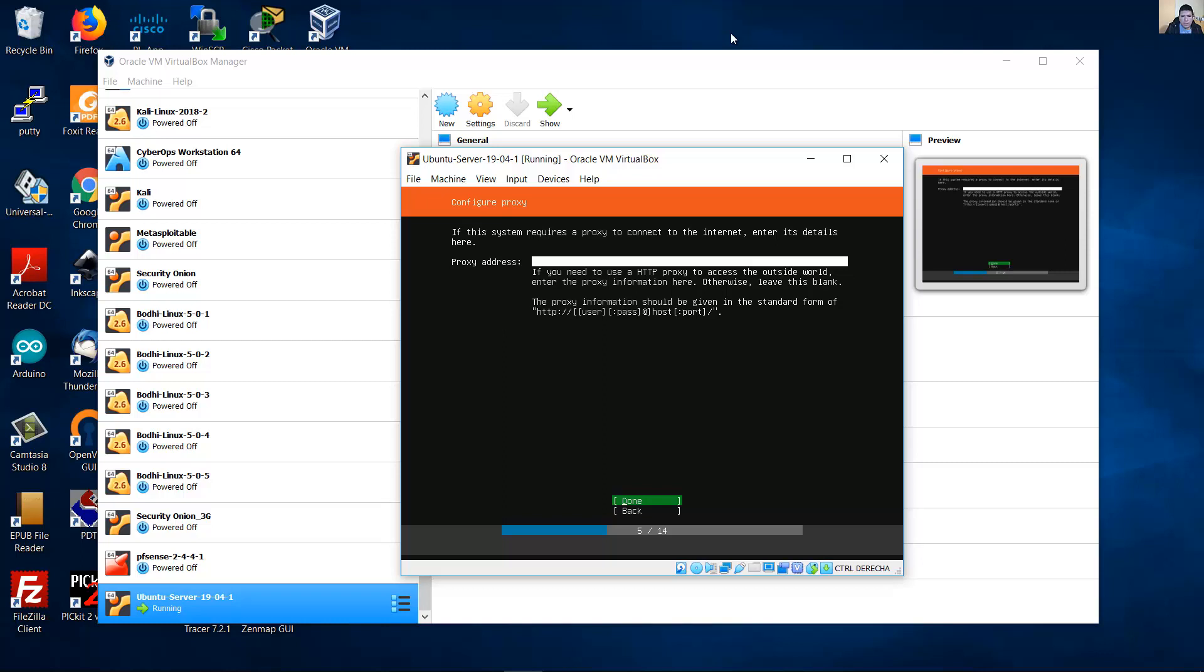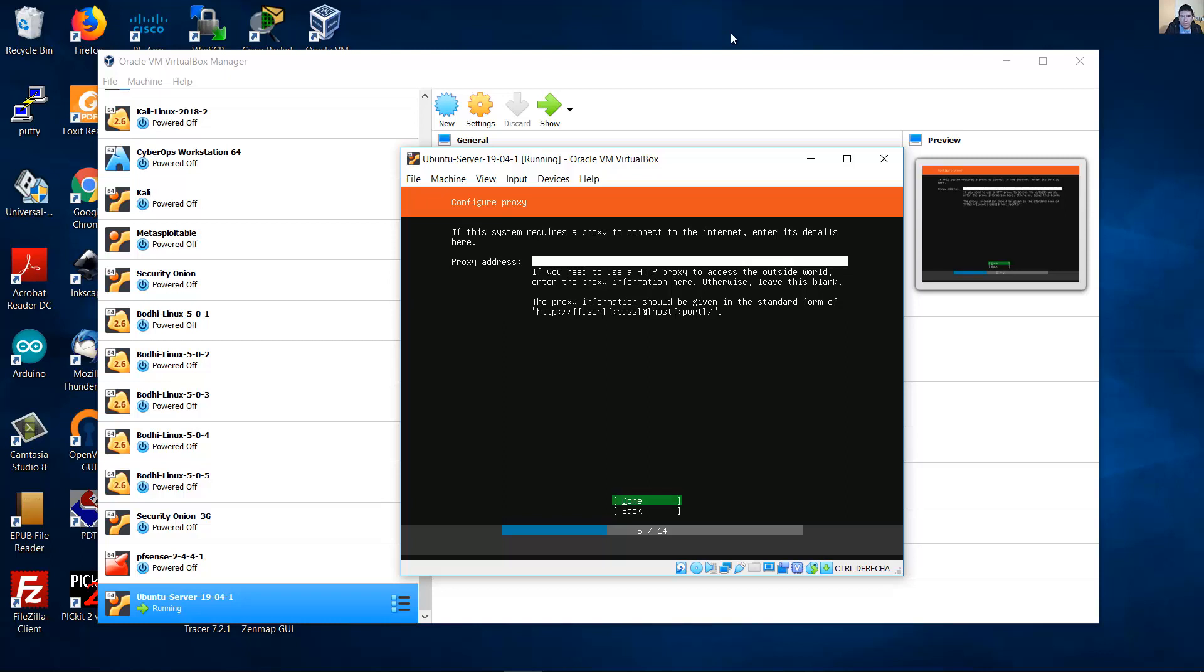If this system requires a proxy to connect to the internet, enter its details here. Otherwise, leave this blank. This is my case. Done. The mirror address, use the default value. Done.